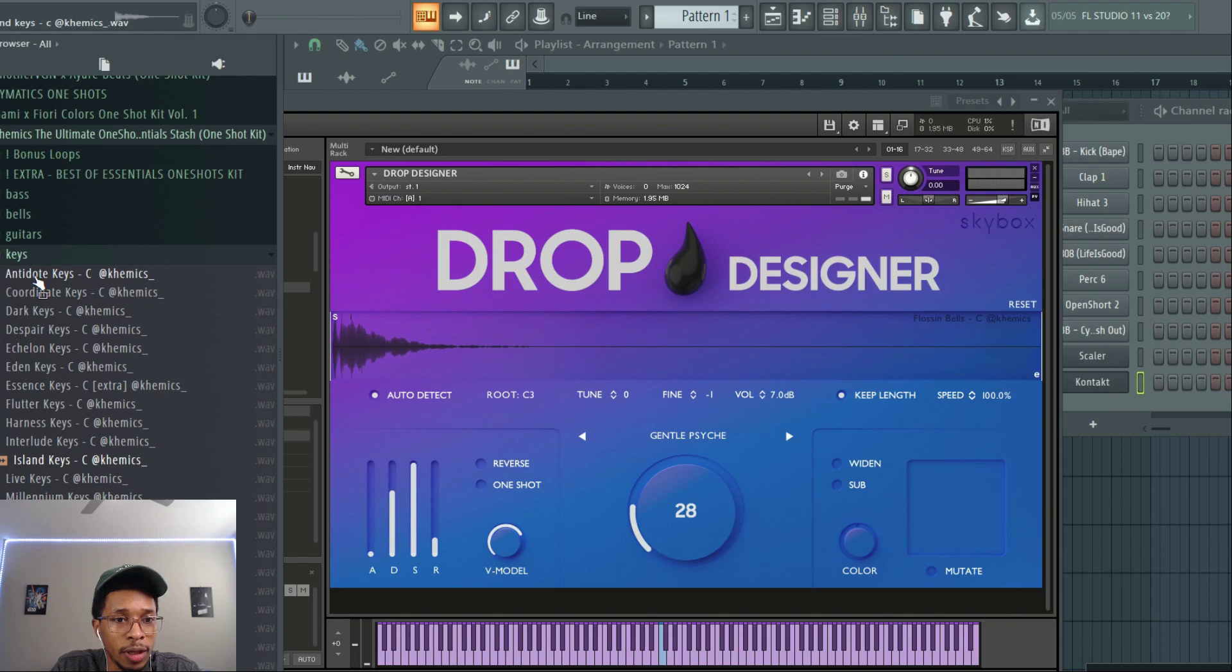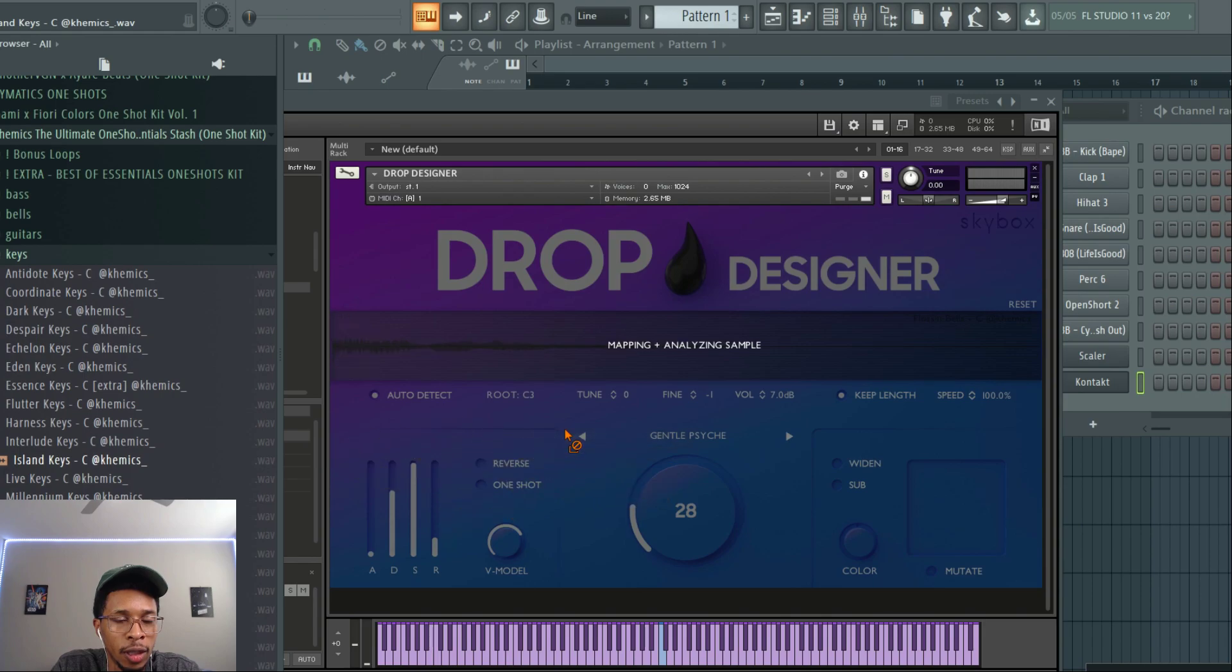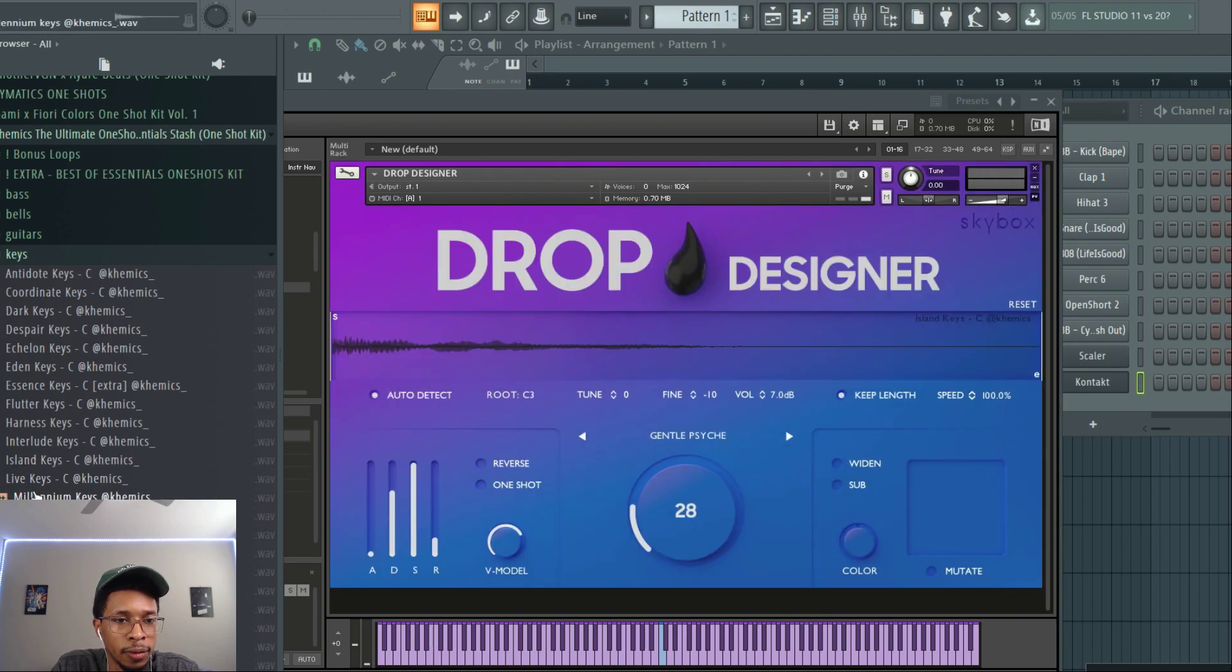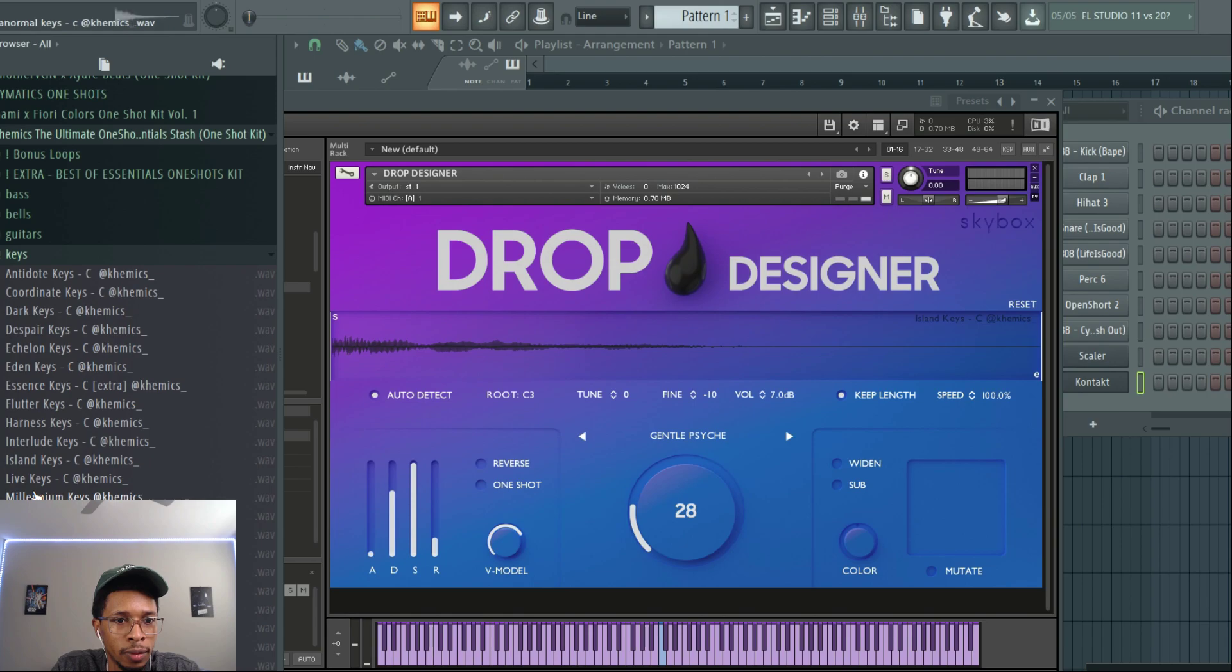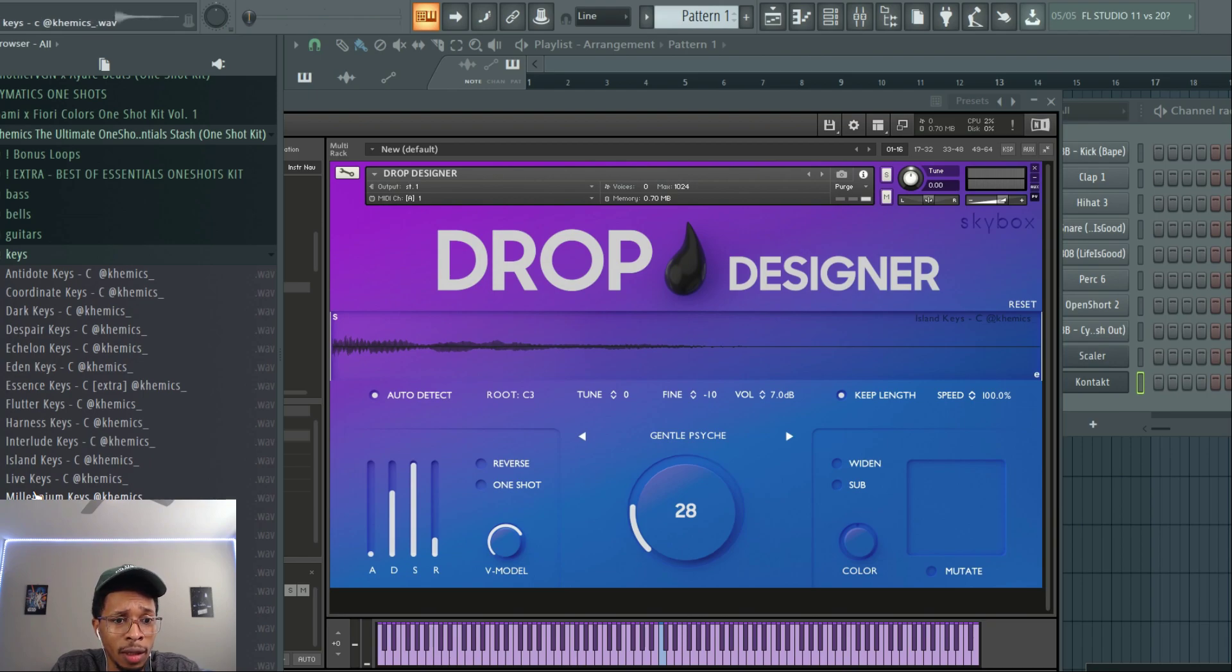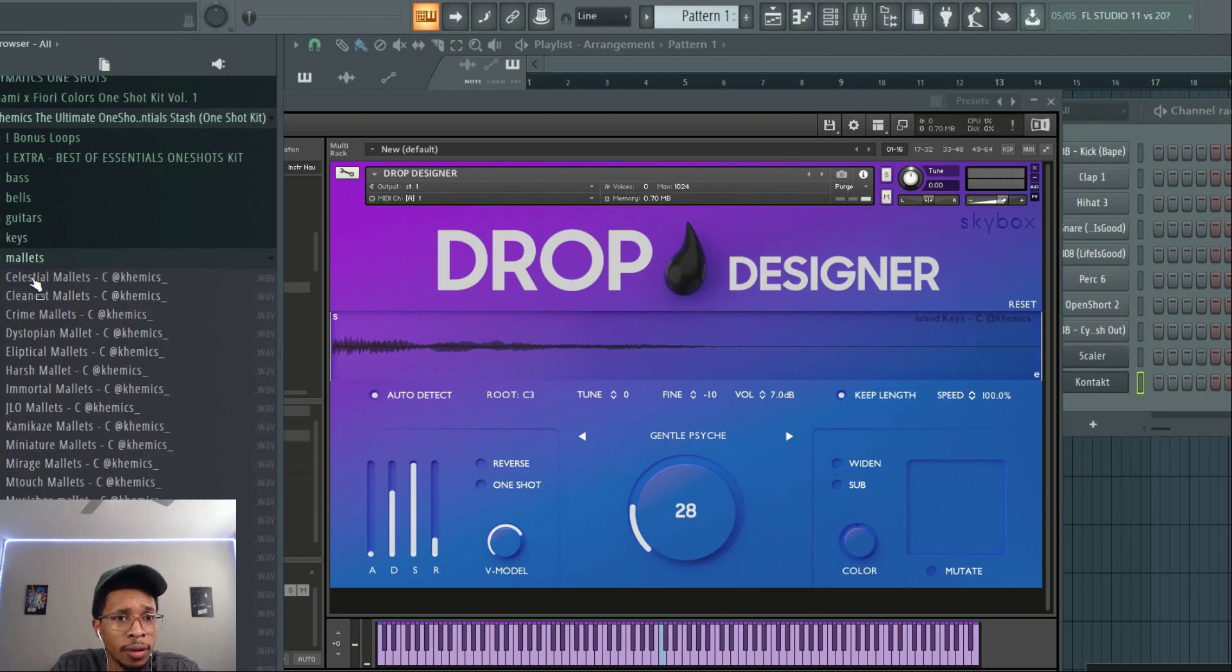That's a good one right there, the island keys. Let's go ahead and throw that on over. So with this you get a variety of every different sound.